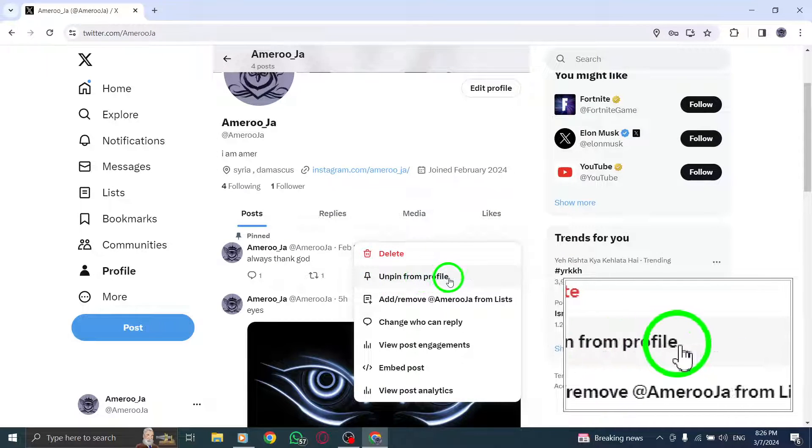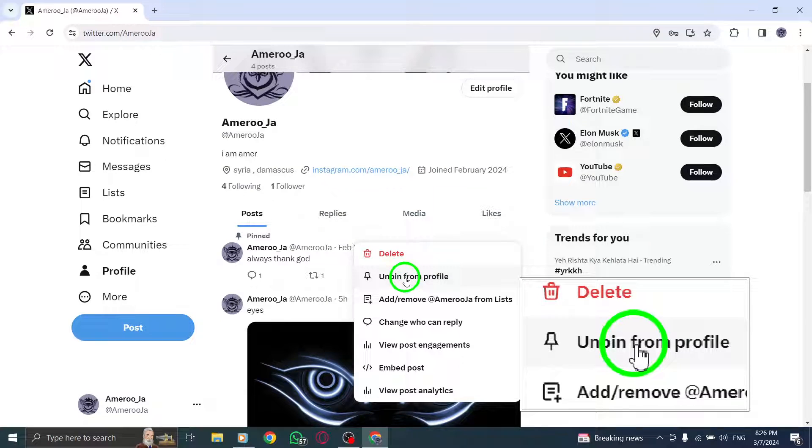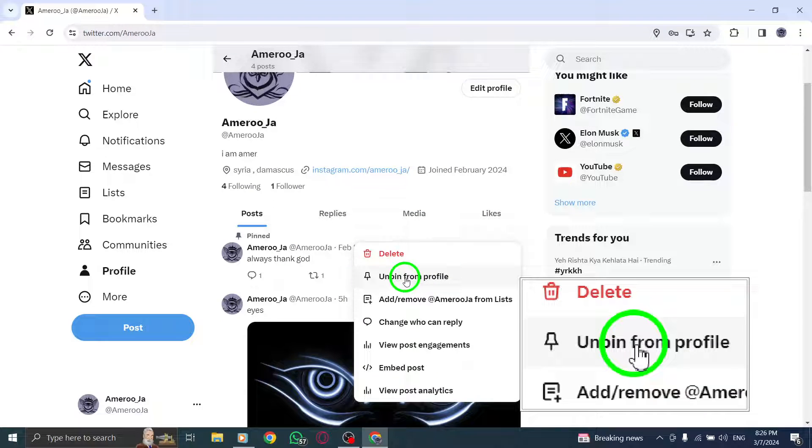This will open a drop-down menu with various options. From the drop-down menu, select Unpin from Profile.